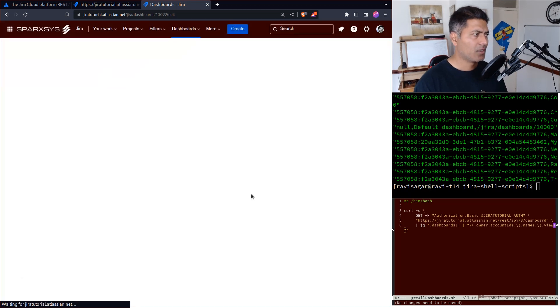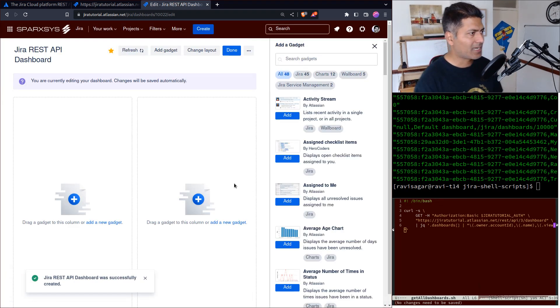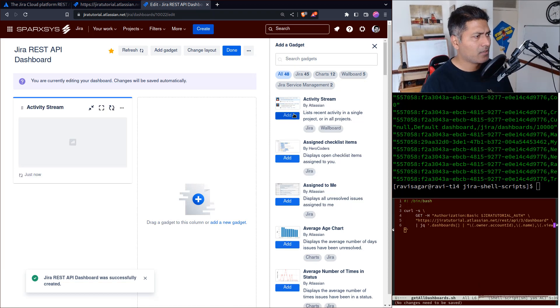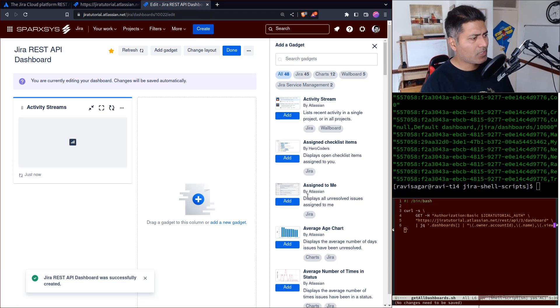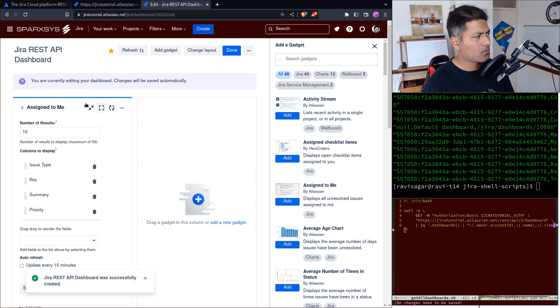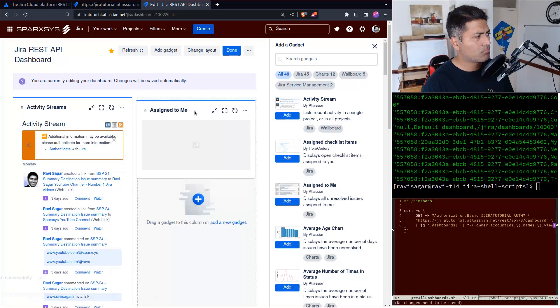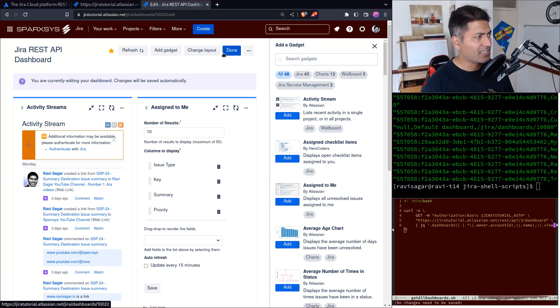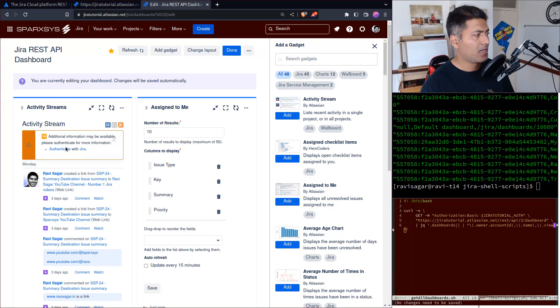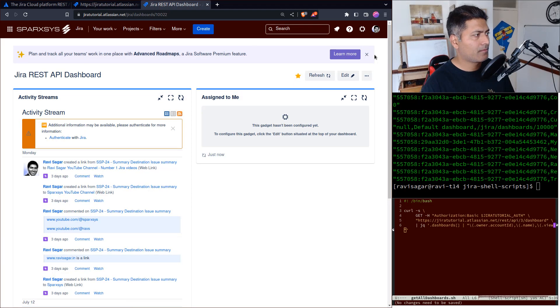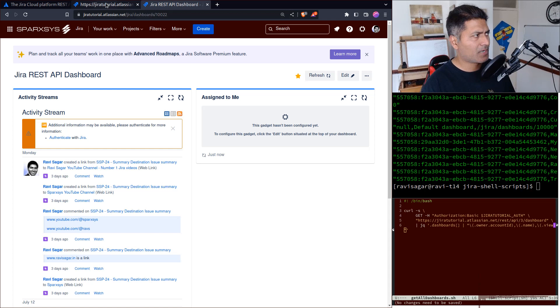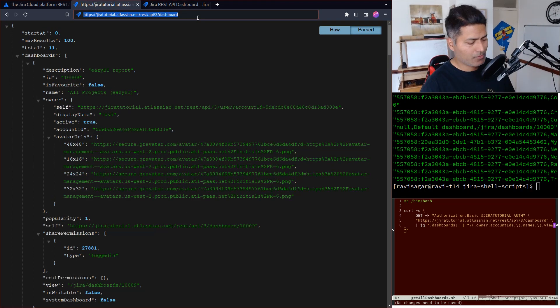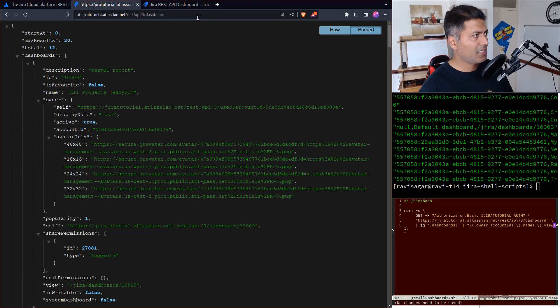In this dashboard I have nothing right now, but let's add Activity Stream and Assign to Me - just two simple gadgets. That's it, I'll save it and we're done. This is just an example, but I'll go to this endpoint to retrieve the same list using REST API.